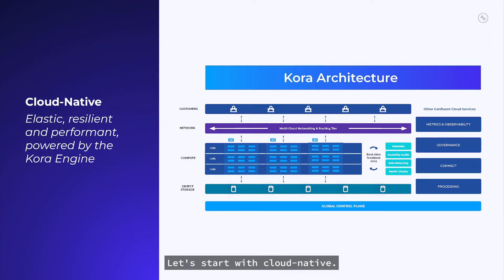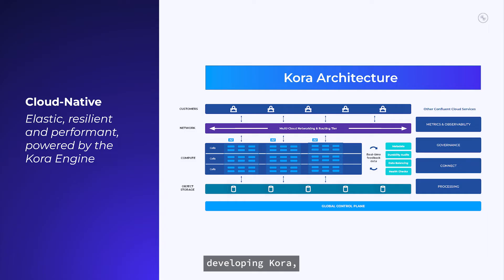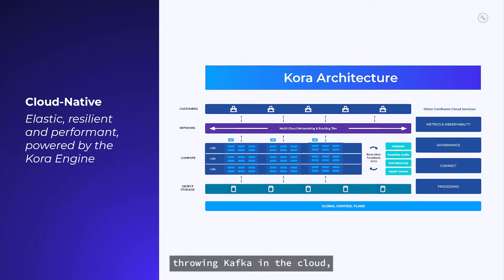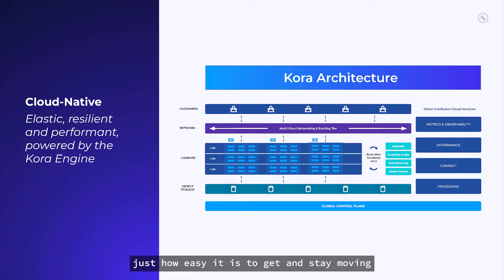Let's start with cloud-native. Confluent spent more than 5 million hours developing Kora, a cloud-native engine for Apache Kafka that makes it easier to run. This is much more than just throwing Kafka in the cloud, and I will show you just how easy it is to get and stay moving by jumping into the console.